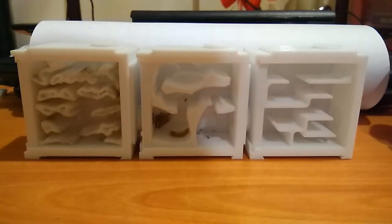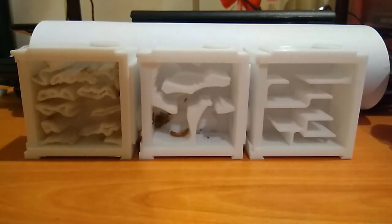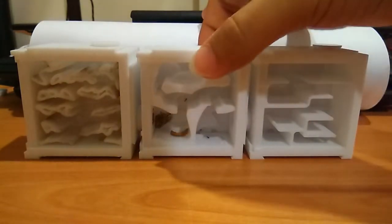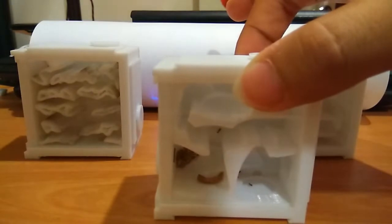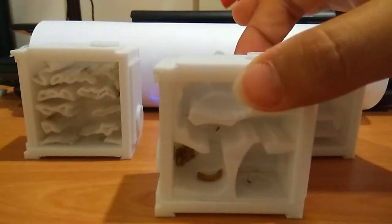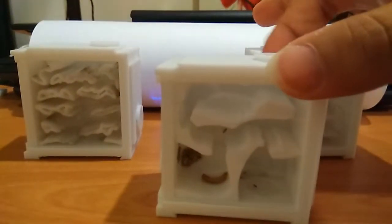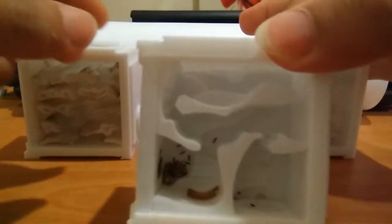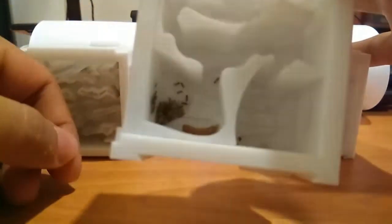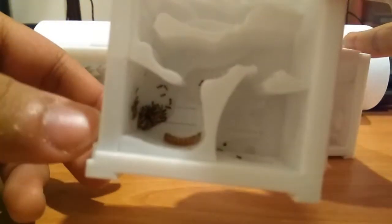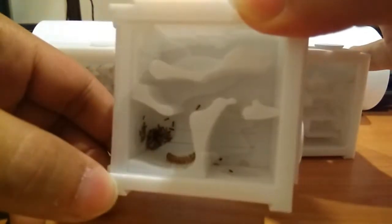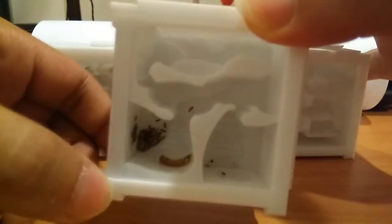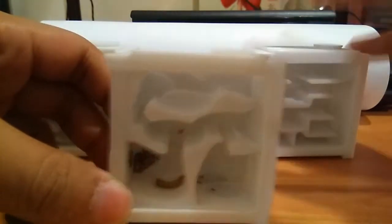Some of you have already watched my previous video where I mentioned that I will transfer my Nylanderia colony into this ant nest. So here it is. They have fully transferred into this ant nest and they're loving it.